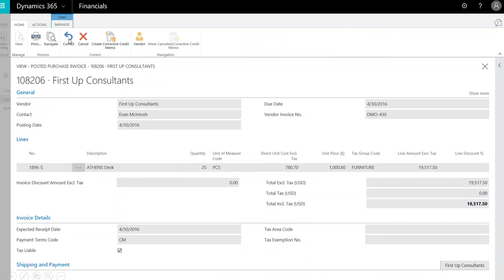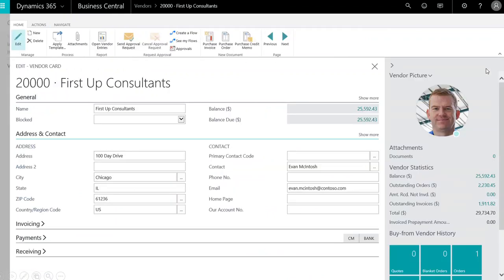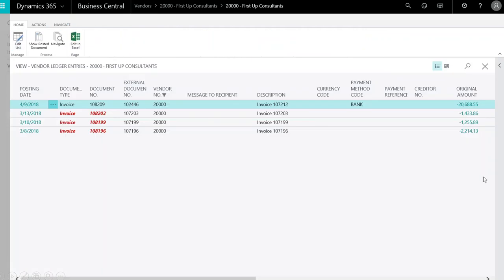Here is a review of the posted invoice to confirm line items and totals. On the vendor card, we can see the current balance. Click on the balance amount to drill into the details. Notice our new purchase invoice is now posted to the vendor's account.